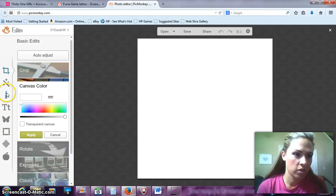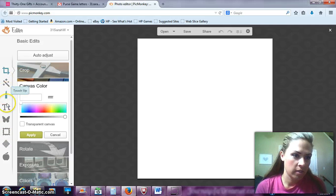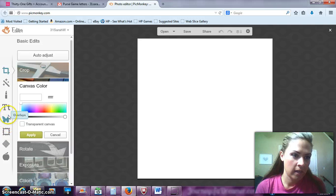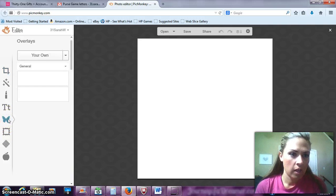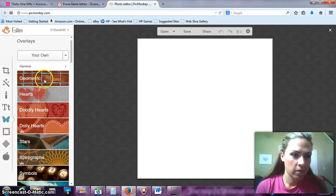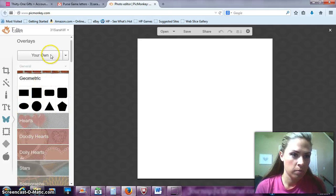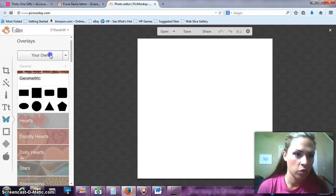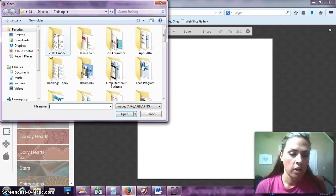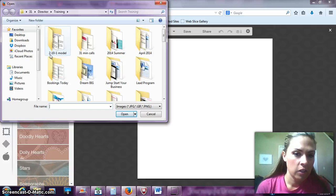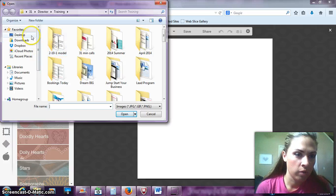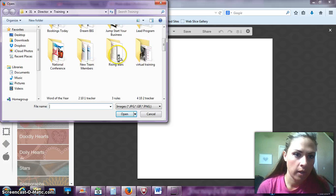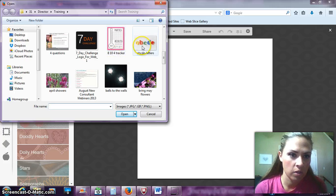But I just want to show you some really quick tips on how you can do this. If you want to add an overlay, you're going to go over here. And then there's a bunch of different options that you can choose. But if you wanted to add your own, you just go to your own. And then you can browse your files to download some photos.